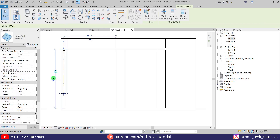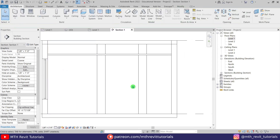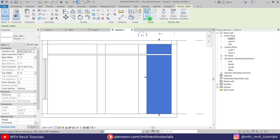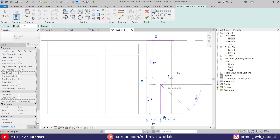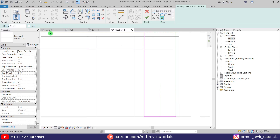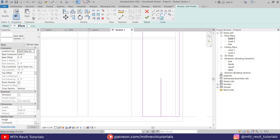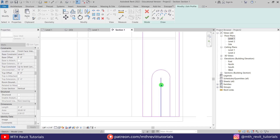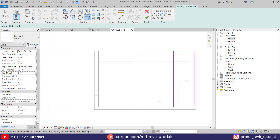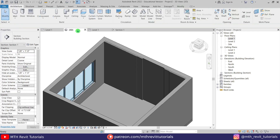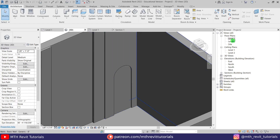I just noticed that we need to change the height of this curtain wall. Anyway, let's edit this wall profile and I will create 3 arches here. Let's split and trim this line, and it's looking something like this.